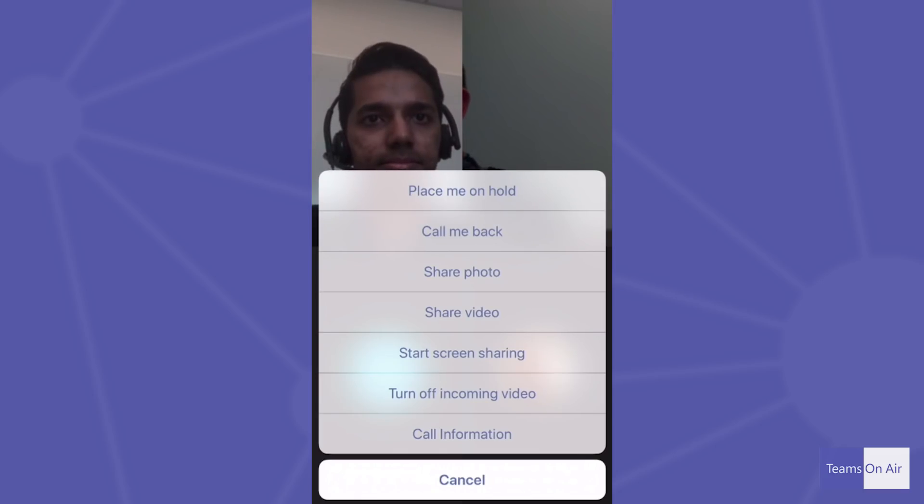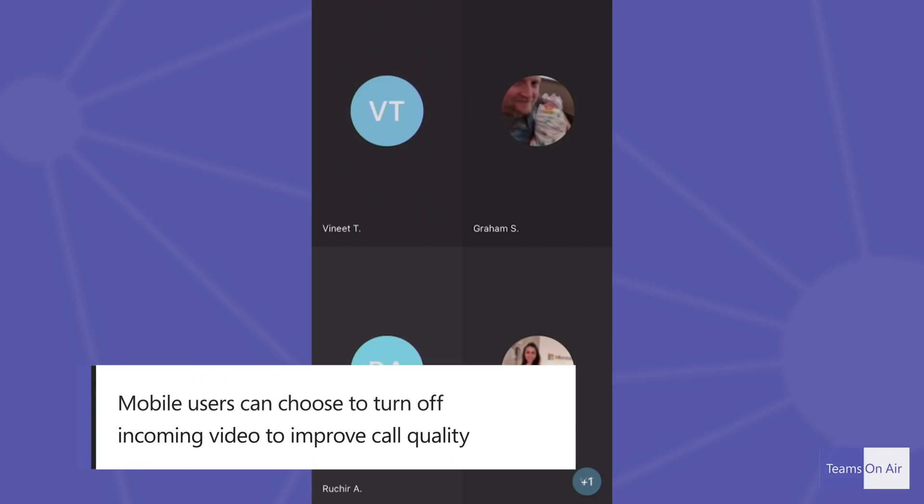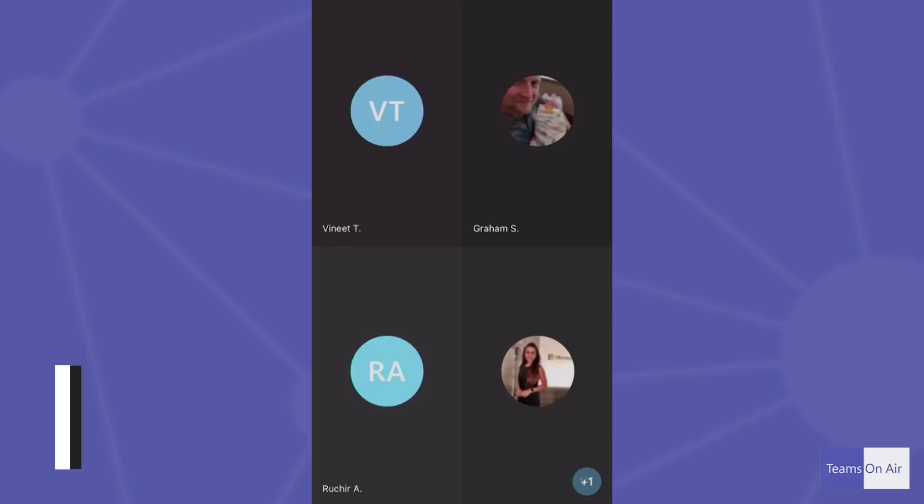Another cool thing that we have done is not only my outgoing video, but because I'm traveling and I'm on data, I can also just turn off my incoming video to improve my call quality or save my data bandwidth. I noticed that the video for the attendees also changed. Did their video get turned off at this setting? Yeah, because it's not just controlling my outgoing — I can control all the incoming video also and can decide how I want to optimize my experience on the go.